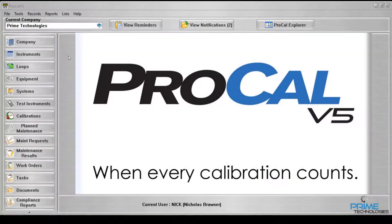In this video I will be discussing the pipette test type package. The pipette test type package is designed to record pipette calibration data.